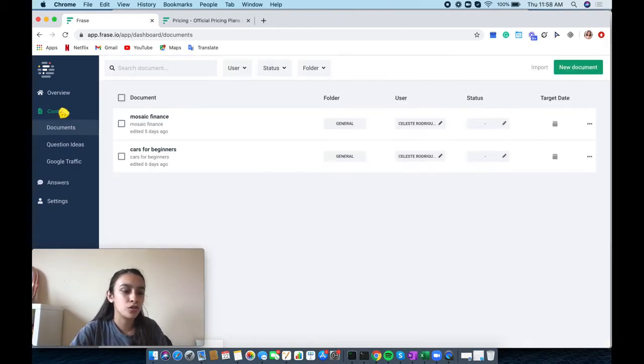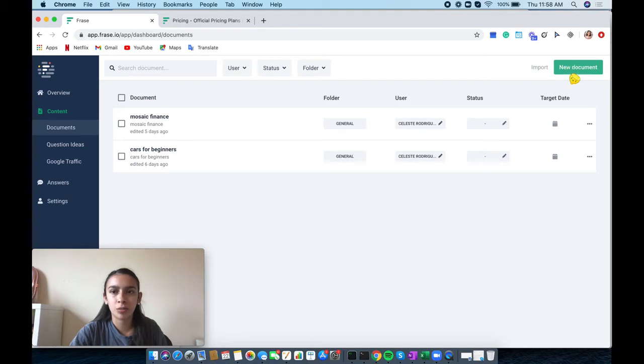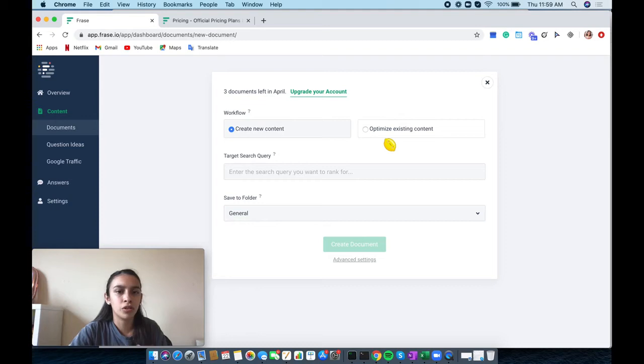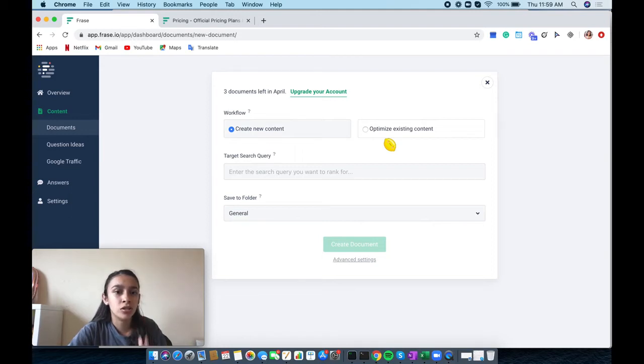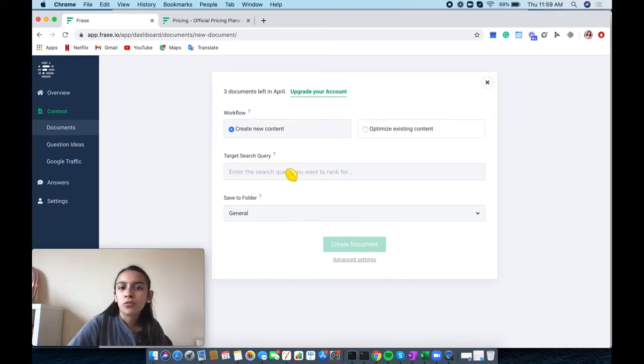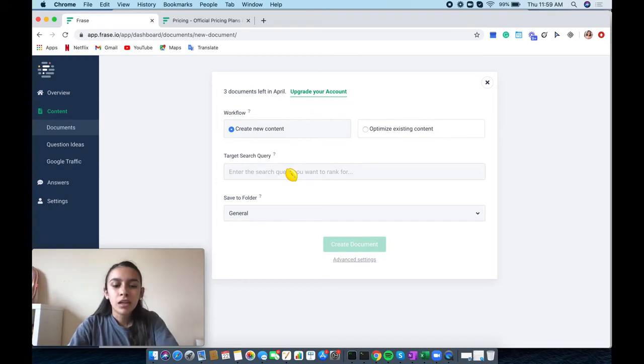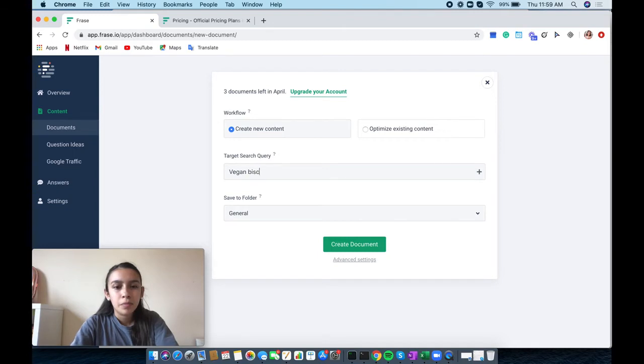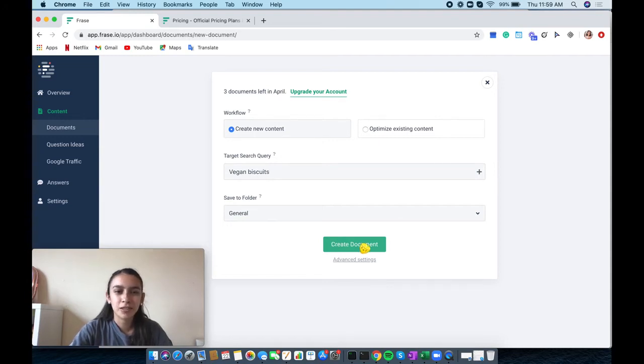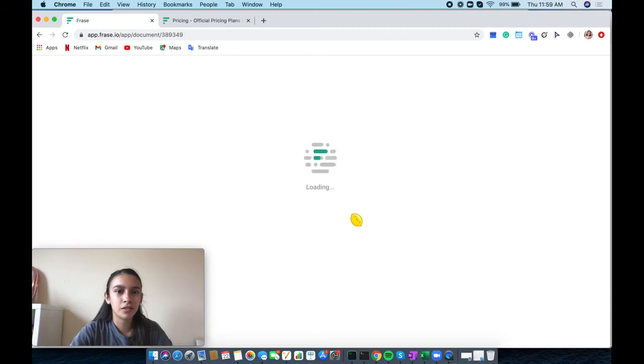I'm going to show you how it works for Frase Content. We're just going to create a new document. It'll ask you which workflow you want to use: do you want to create new content or optimize existing content? Then it is your target search query, which is your keyword. I'm going to create new content and put in vegan biscuits because that's a topic and keyword for one of my articles.